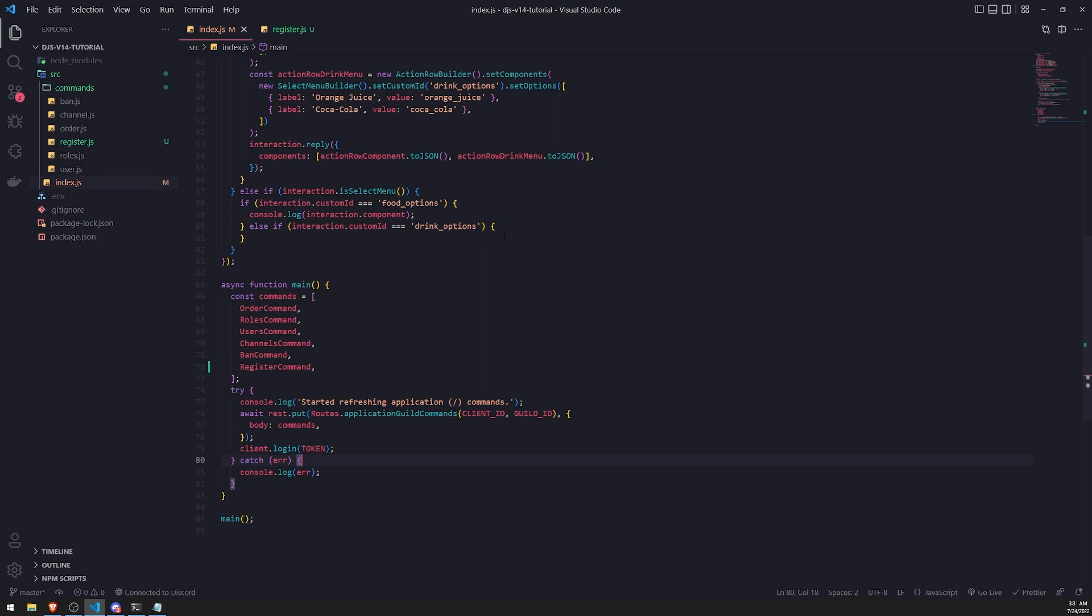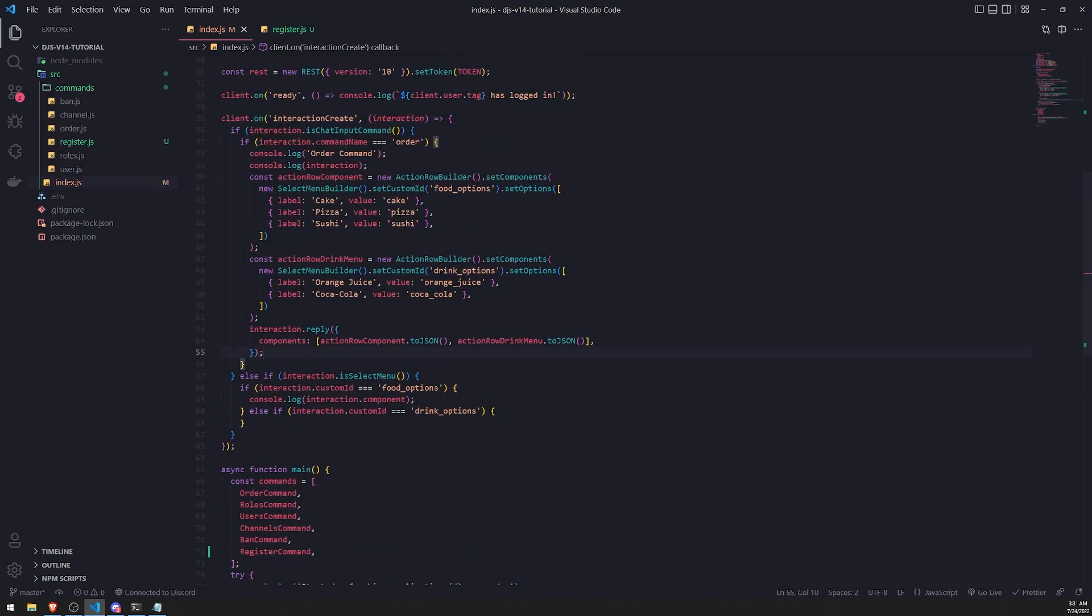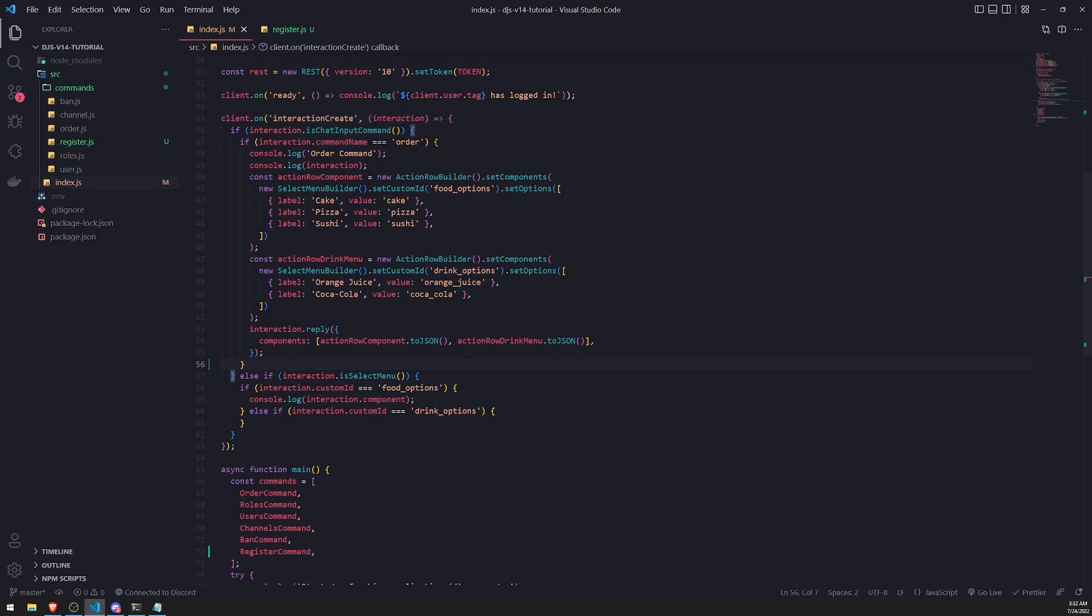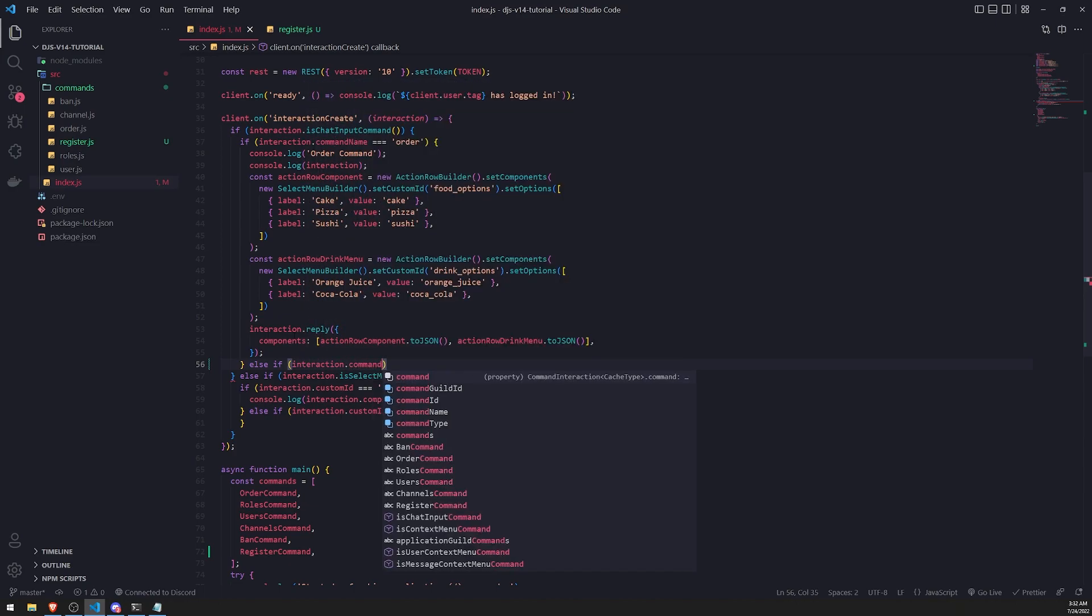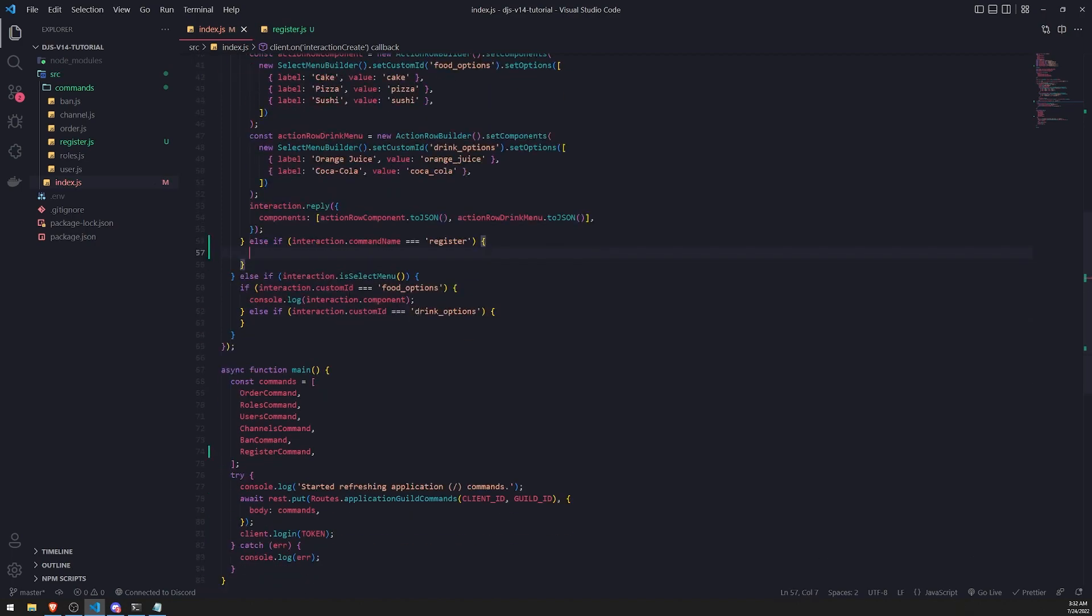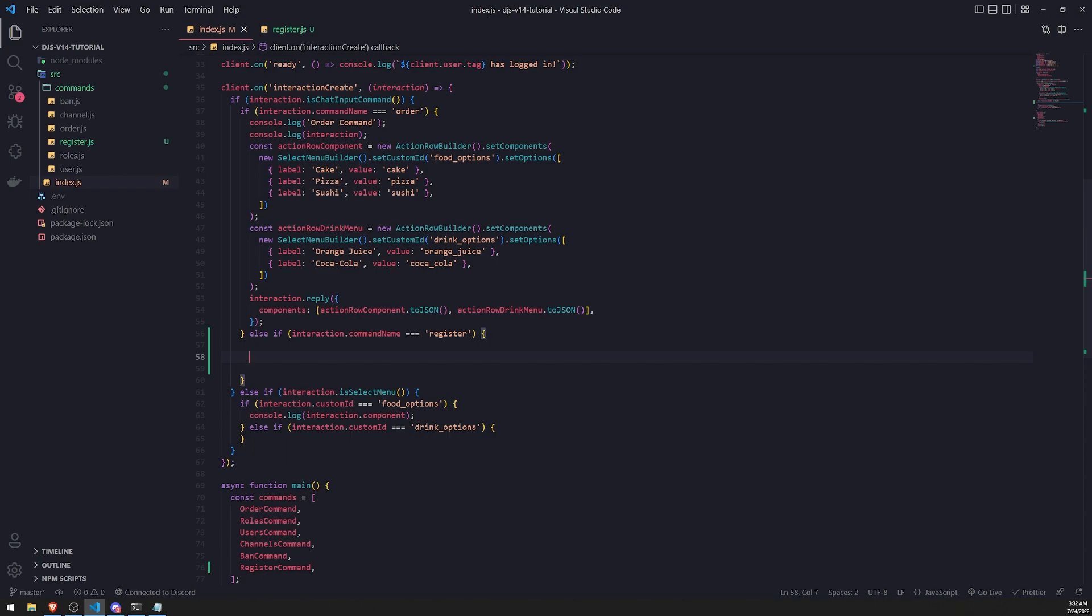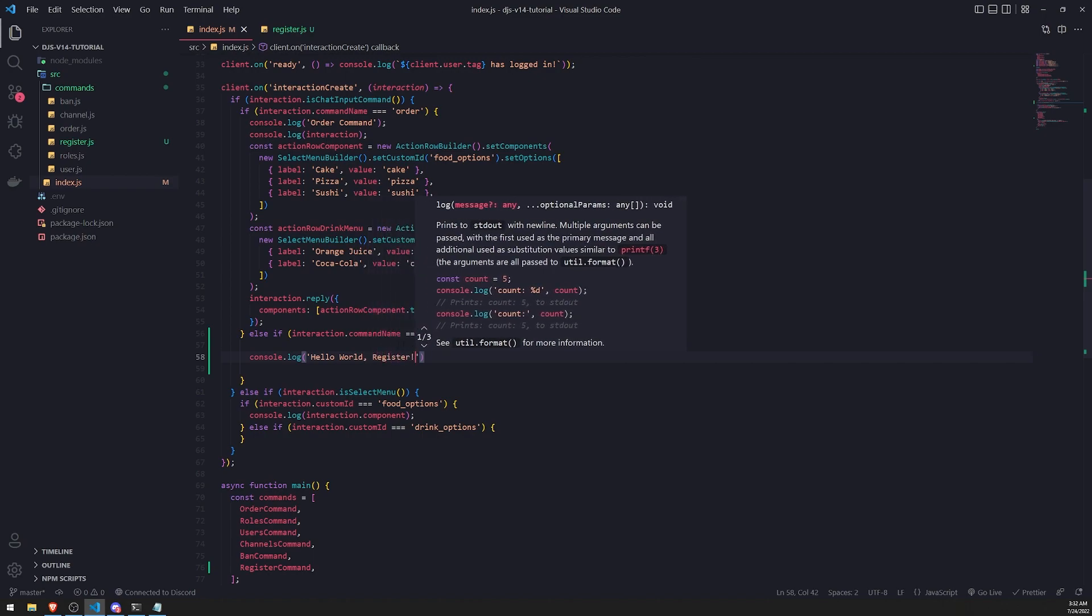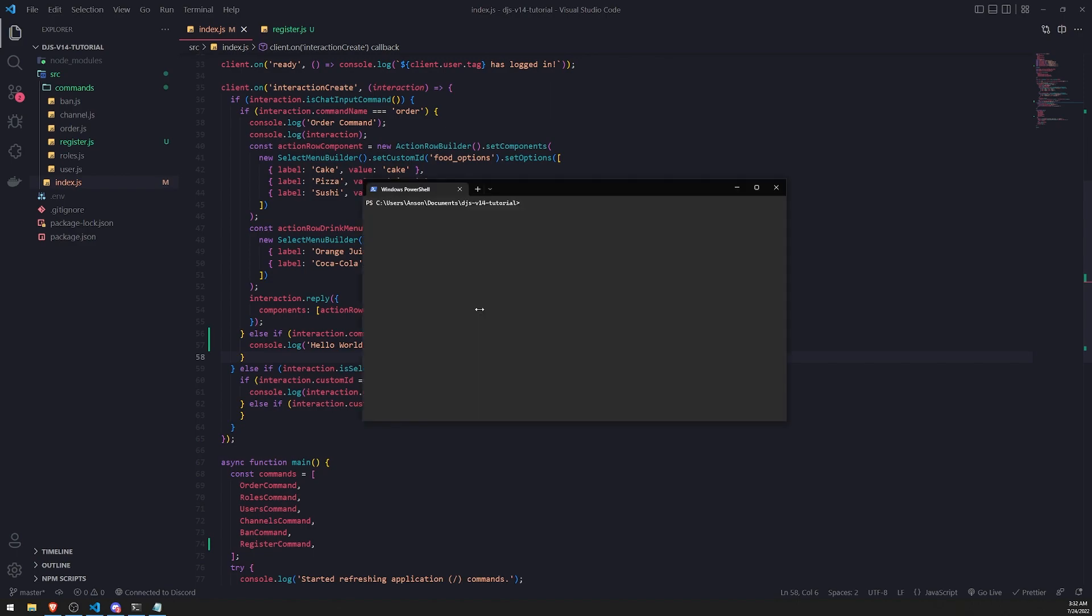Now what we're going to do is check to see if the command name is register. Inside the if condition, if interaction is chat input command, after the if statement for the order command, we're going to write an else if to check for a different command name. And then we'll write a console log, hello world register, just to make sure that this command works.